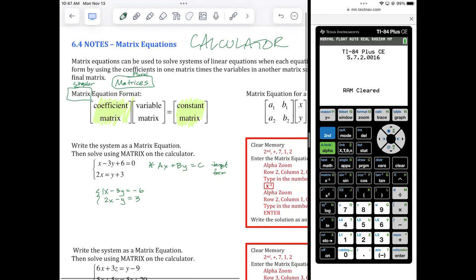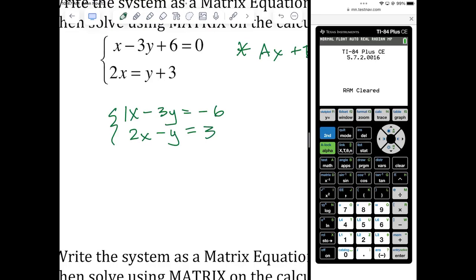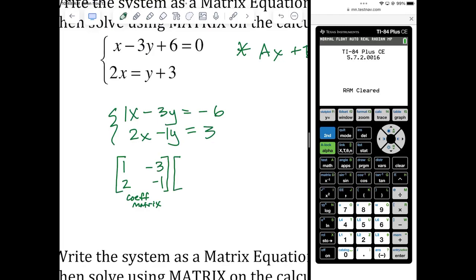Let's create our coefficient matrix. The coefficients are the numbers in front of the variables. So I'm going to have 1, negative 3, 2, and negative 1. We put brackets around it — this is your coefficient matrix. Next to that is your variable matrix: x, y. We call that a 2 by 1. The coefficient matrix is a 2 by 2. We list matrices by rows and columns — my coefficient matrix had two rows and two columns, my variable matrix has two rows and one column.